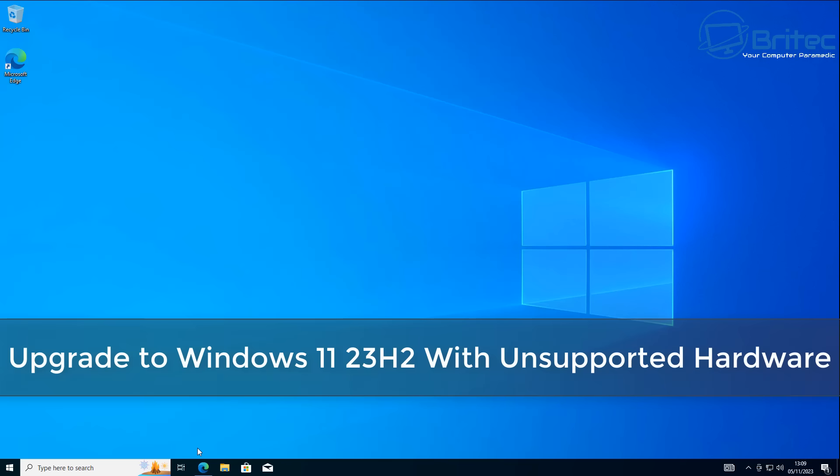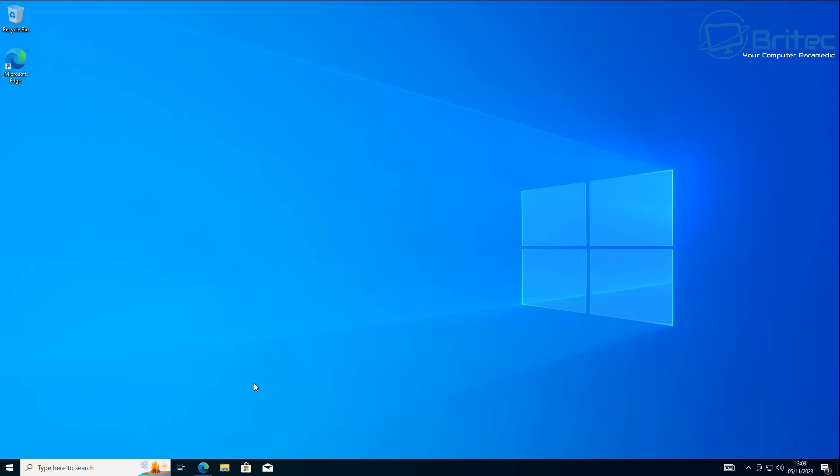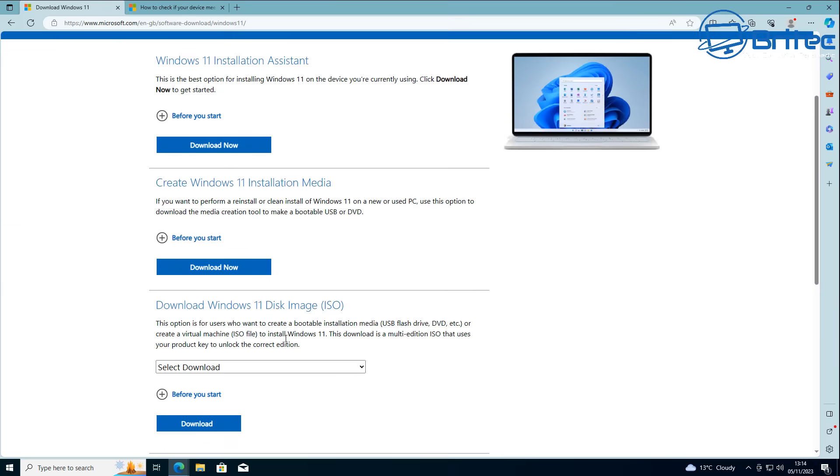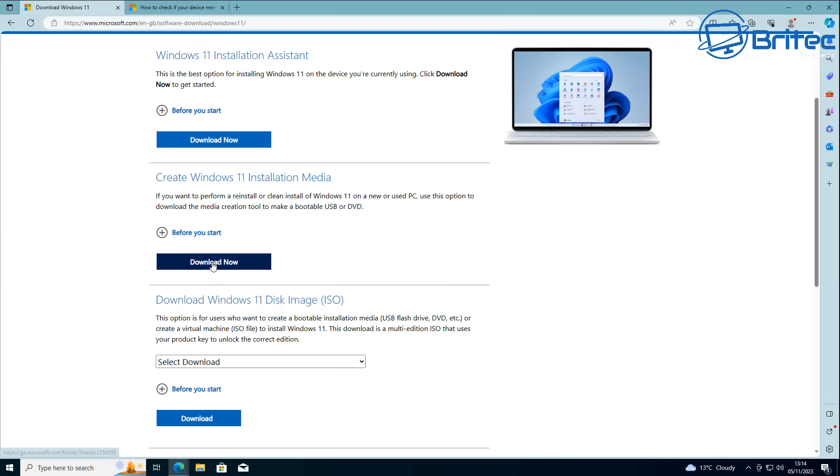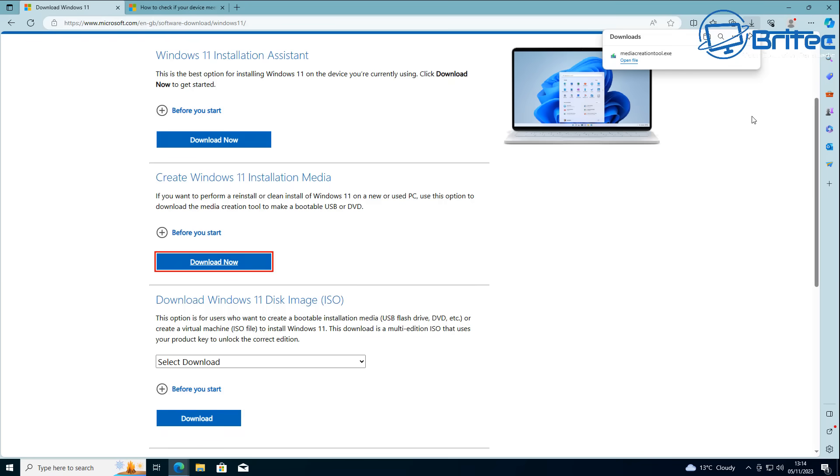What's up guys, got another video on how to upgrade to Windows 11 23H2 with unsupported hardware. If you've got an old PC that doesn't officially support Windows 11, I'm going to show you a way to get this installed on your system using the upgrade method in this video.